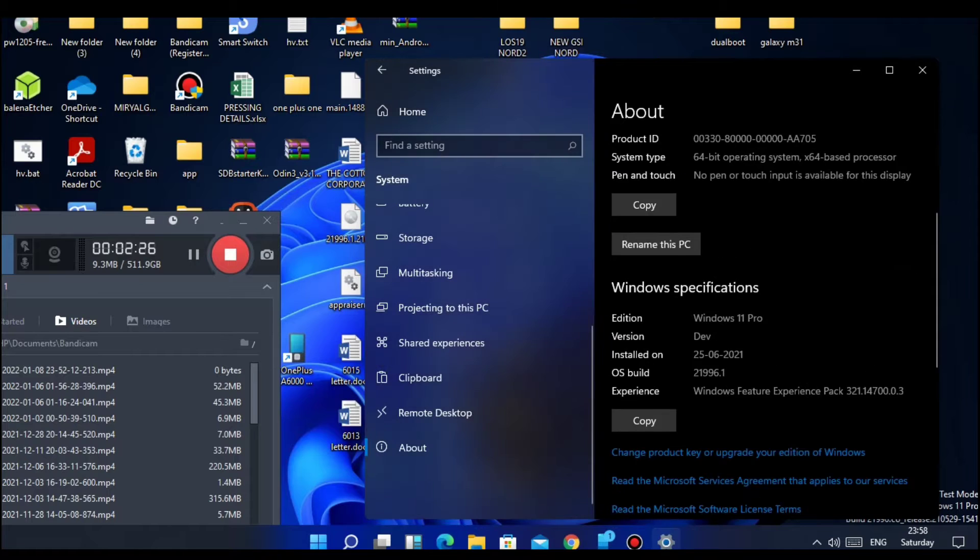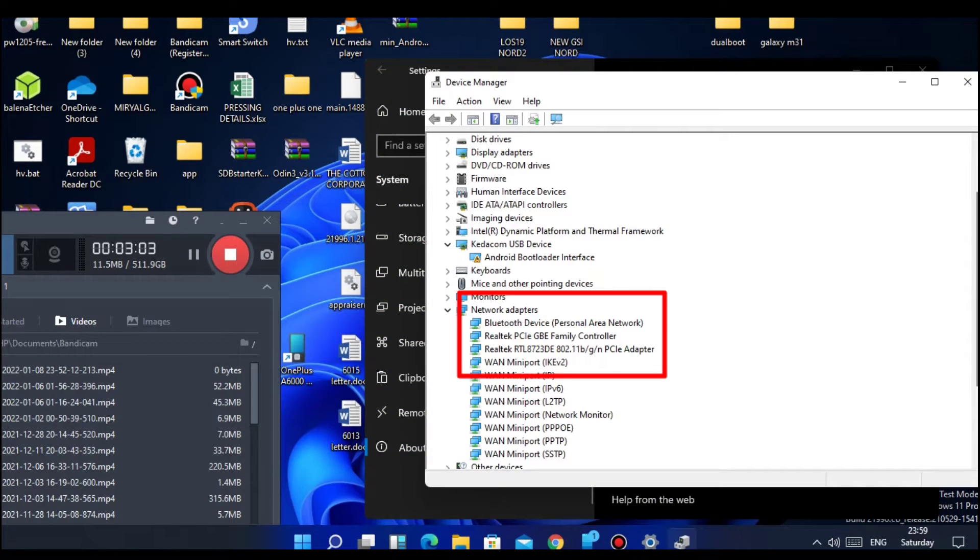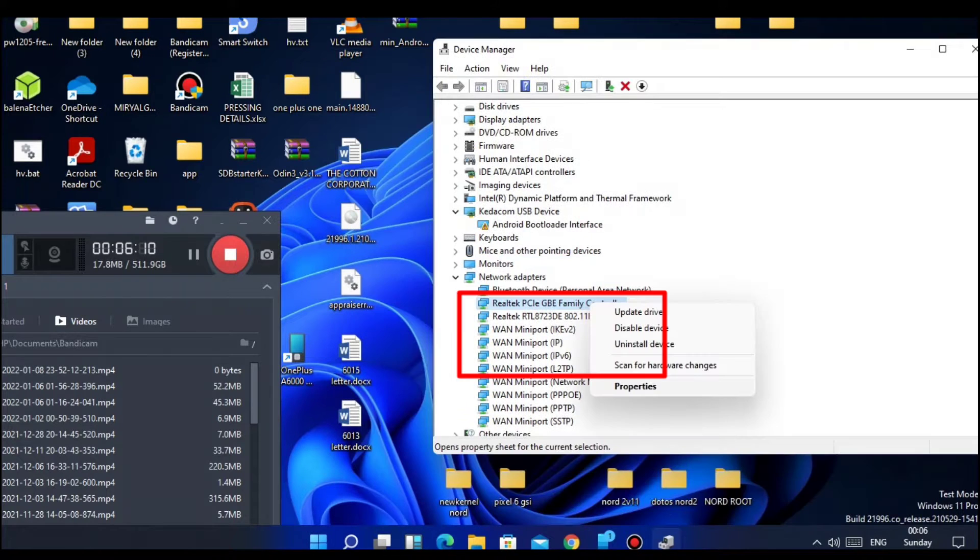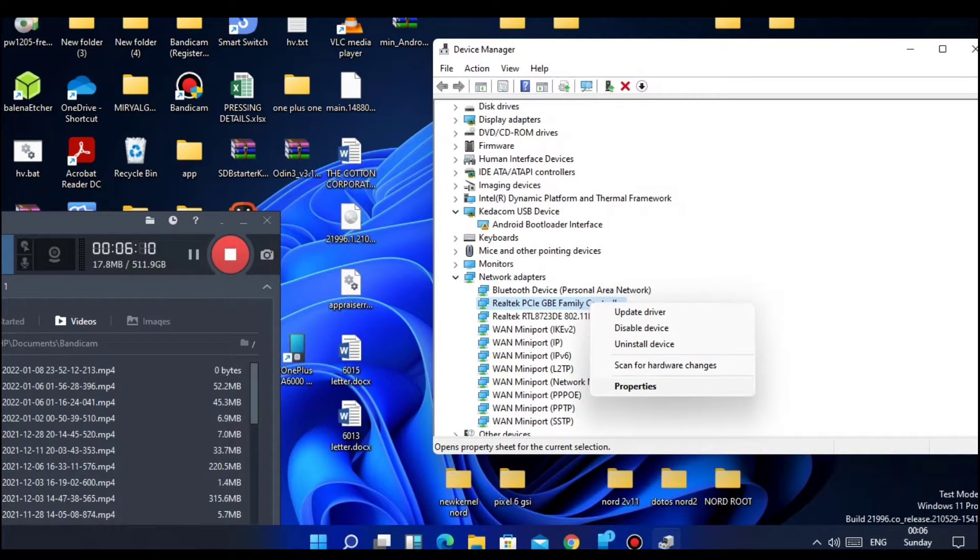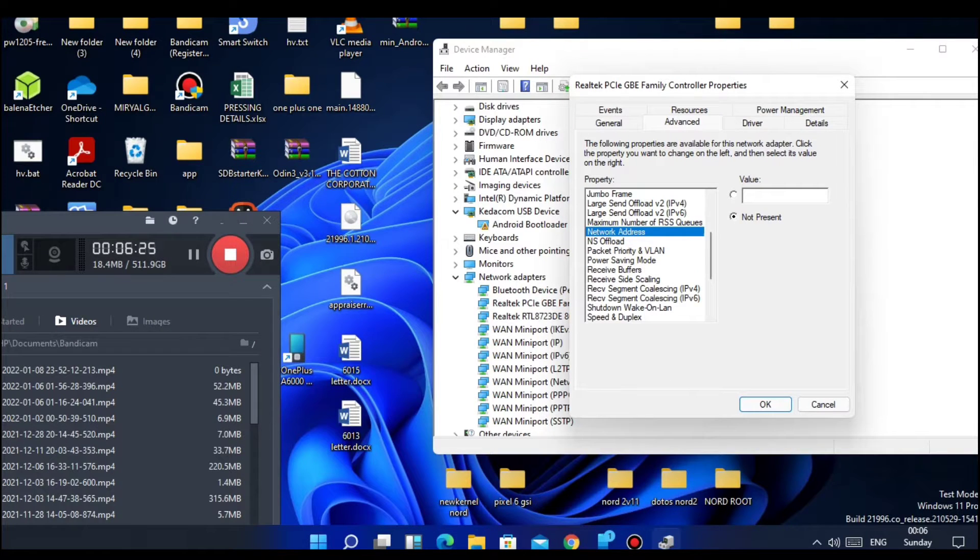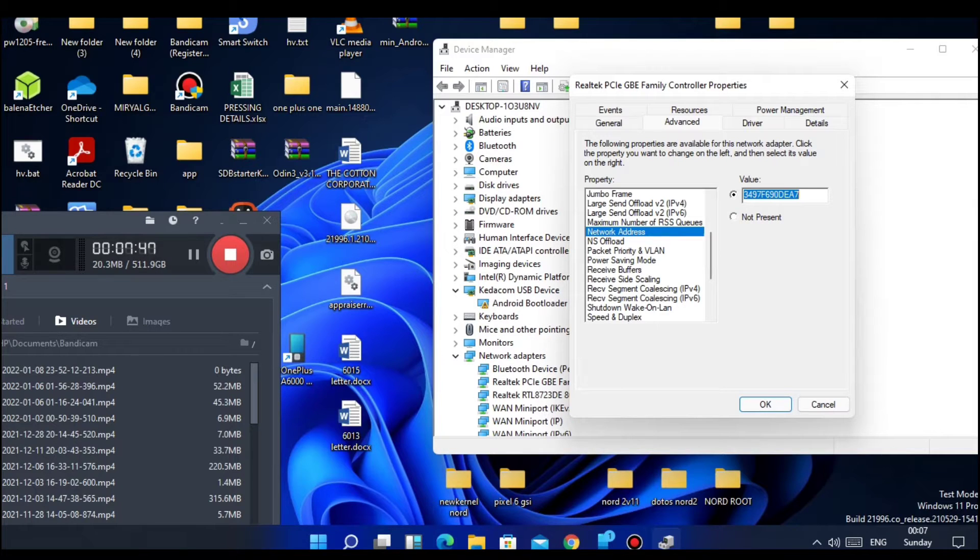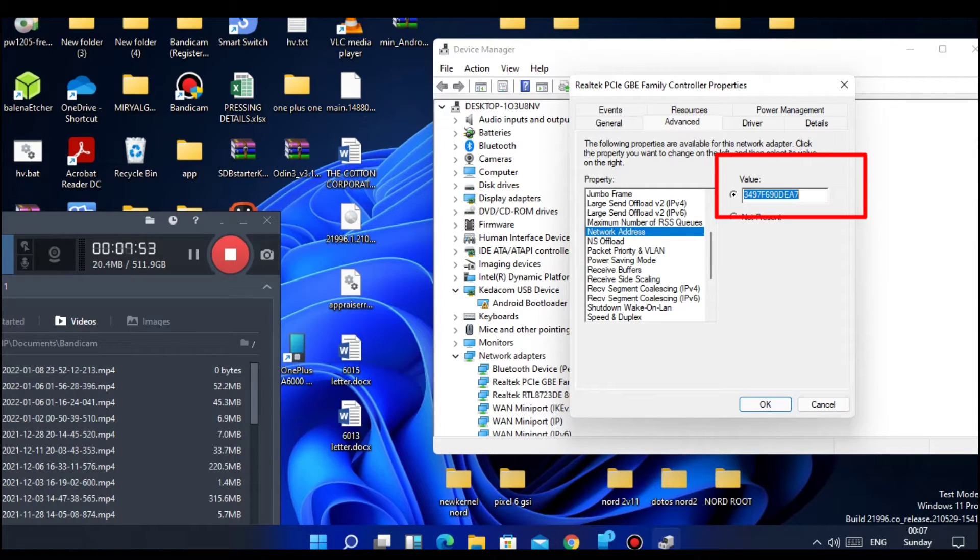Go to Network Adapter. Here you get one or two adapters - locate the adapter having the network address. I found it inside the Realtek Family Controller. Right-click on it and select Properties, then go to Advanced and locate Network Address. You get two options - one is 'Not Present' and another is blank. Tick the blank address and type or paste that 12-digit new MAC address. Save and close the window.